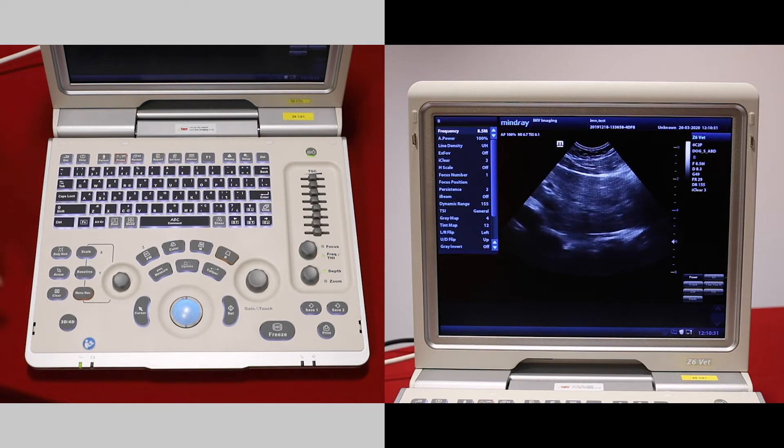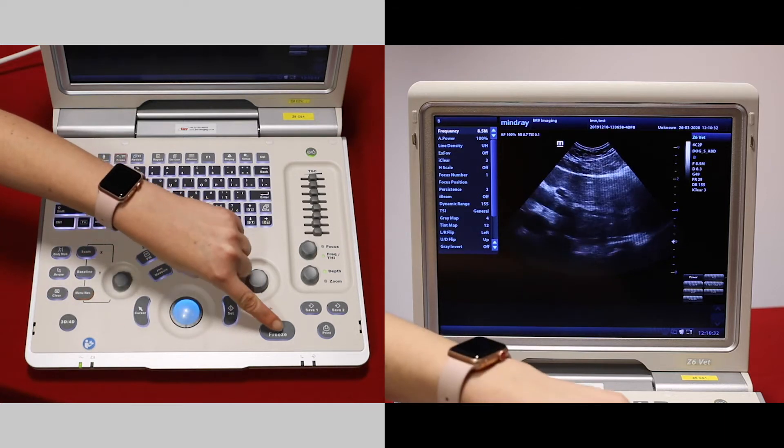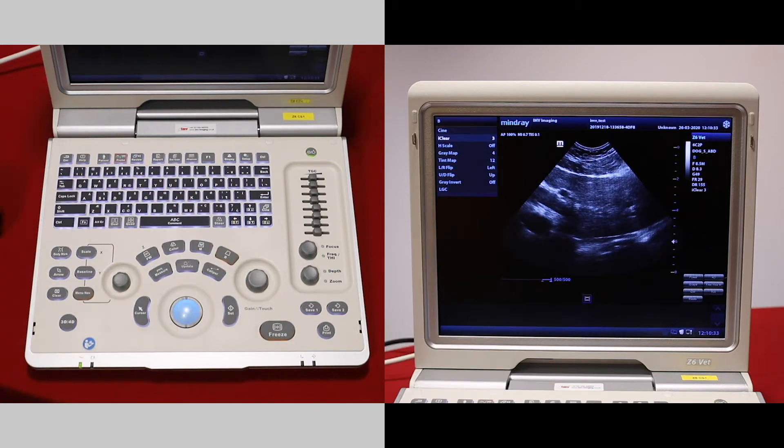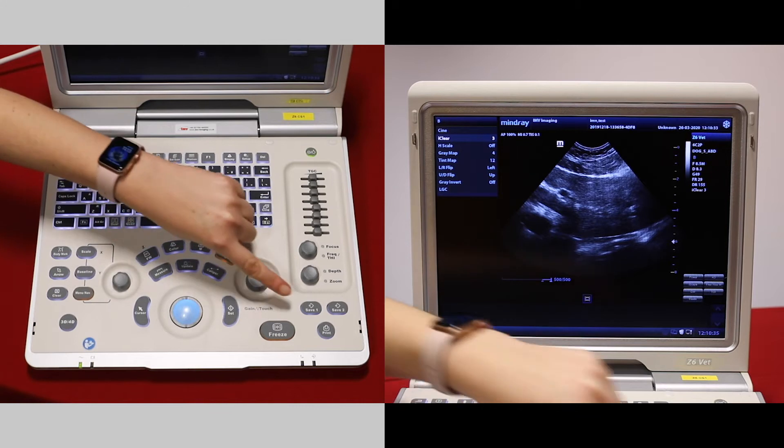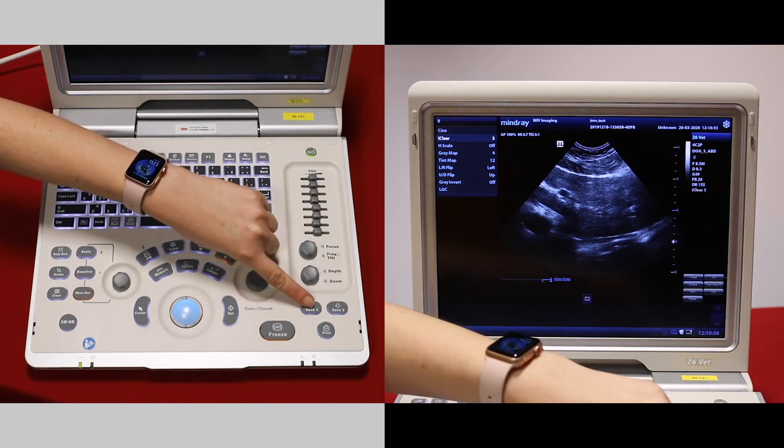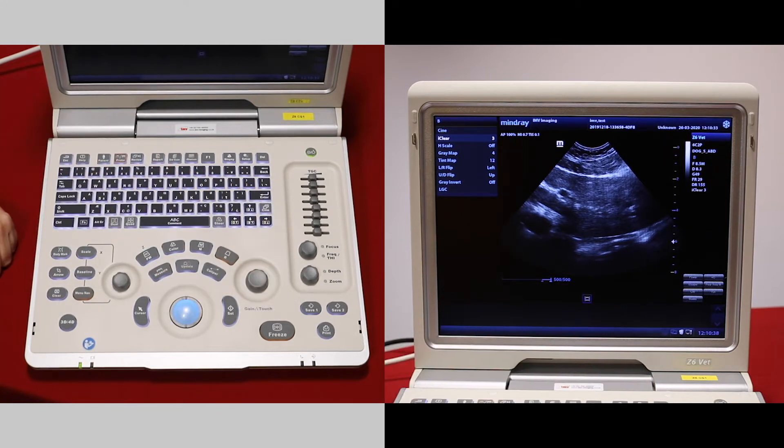To save an image, first press freeze. If you want to save that image, press save one and it will save as a still.